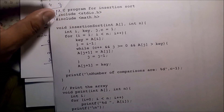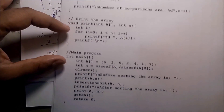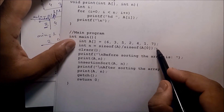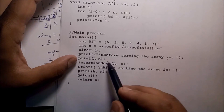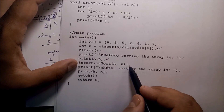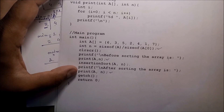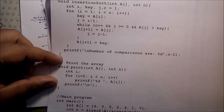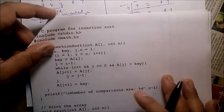Now we can see the program: header files, insertion sort function, and print content of array function. In the main function, we have the data we want to sort, a loop to know the array size. Before sorting, print the content of the array, then call the insertion sort function, and after sorting print the content of the array again.